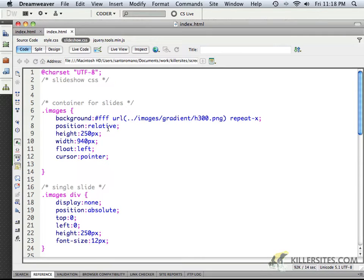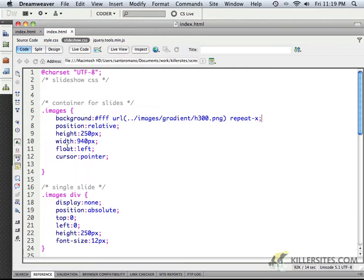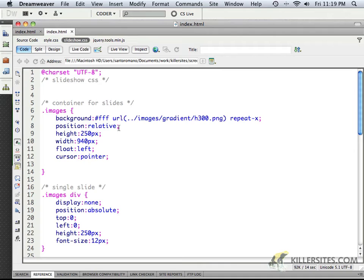The position is relative. It allows us to work with absolute positioning within the class called Images. So by making the parent relative, we can position things absolutely.